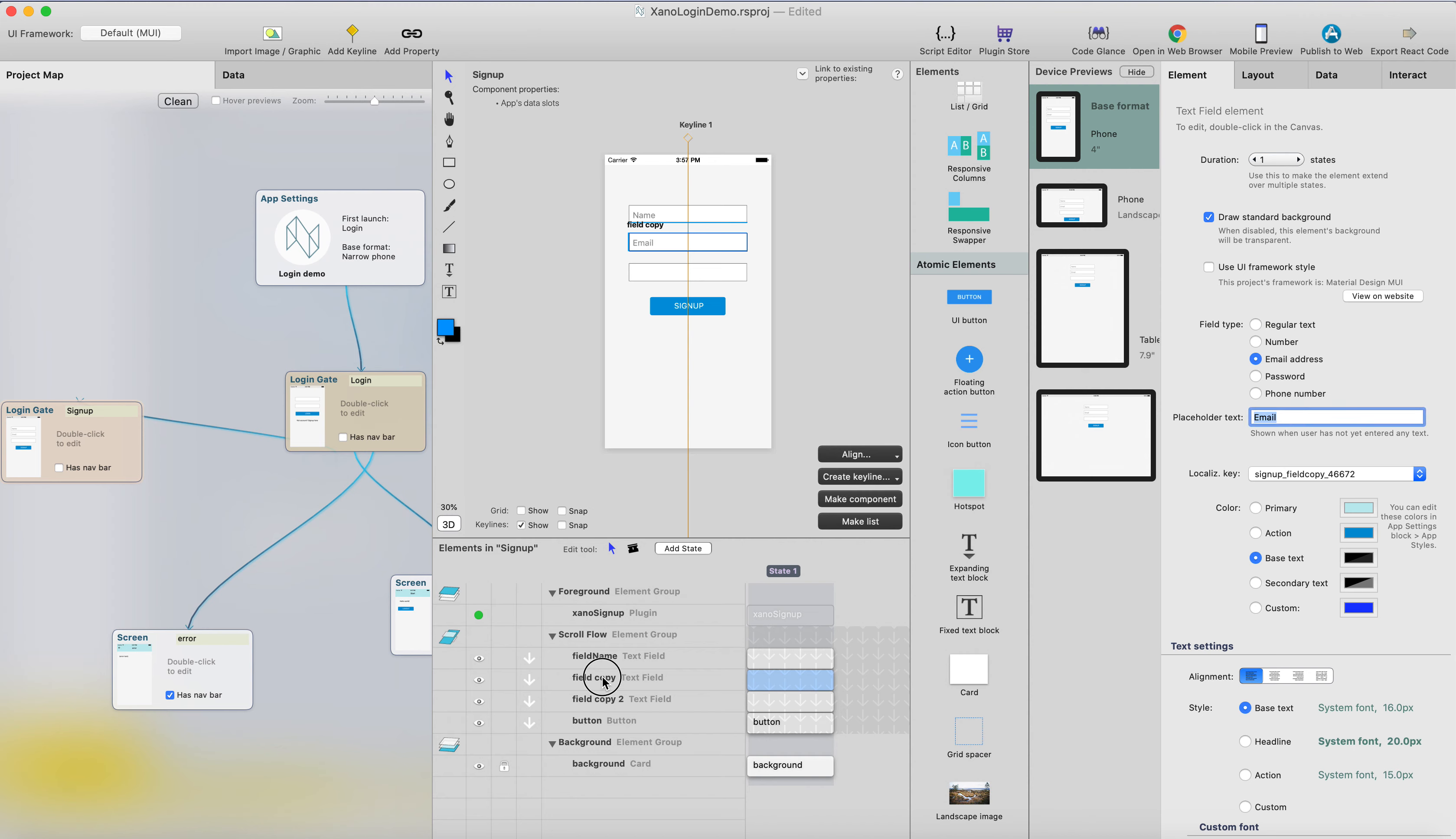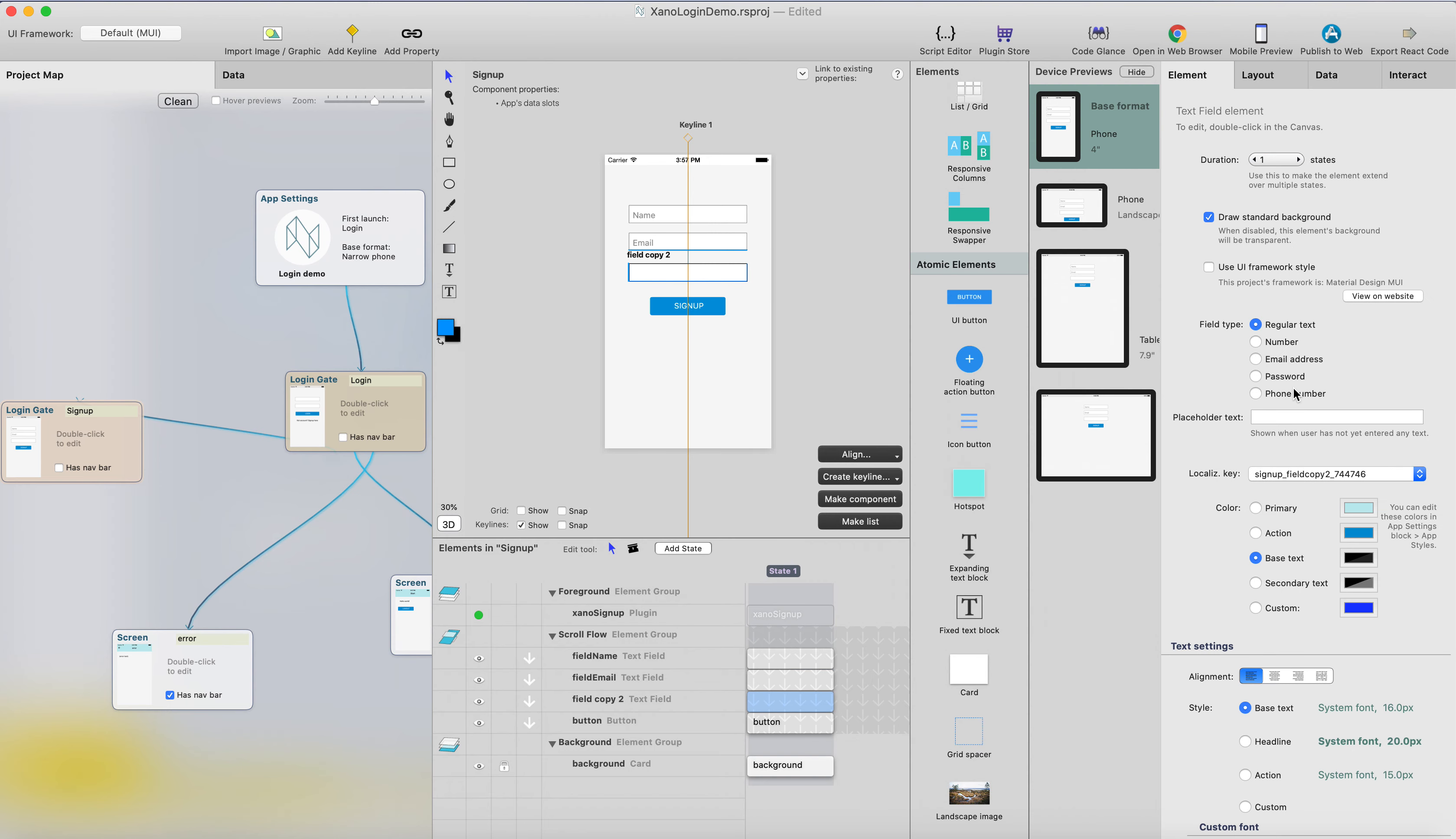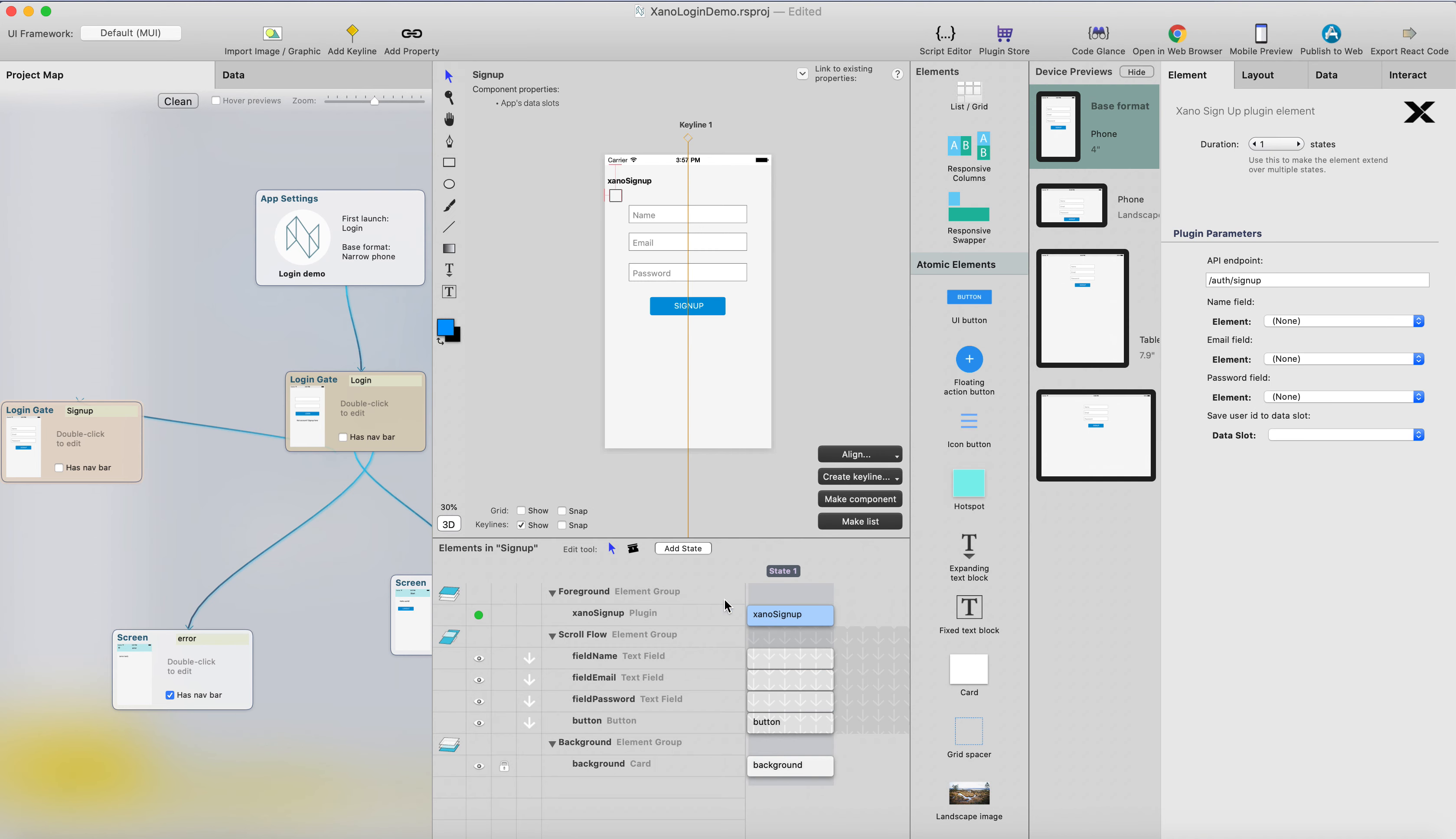This will be the username or email address, and rename it to 'field email'. This is the password field. The type is password, and let's call this 'field password'.